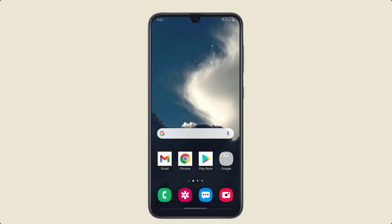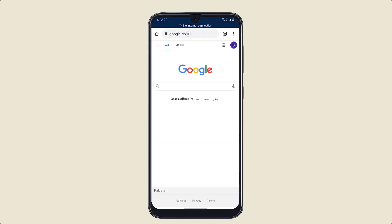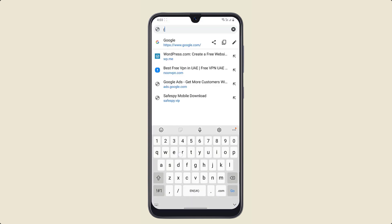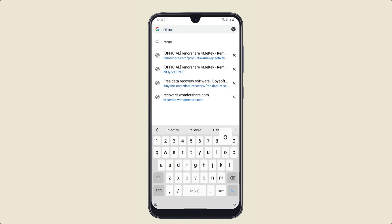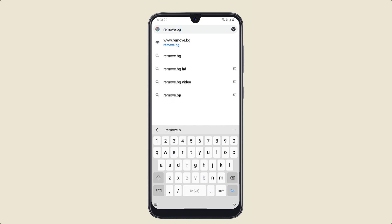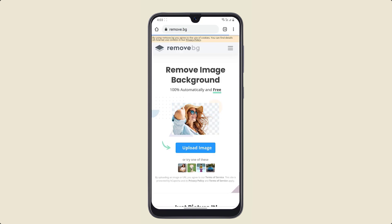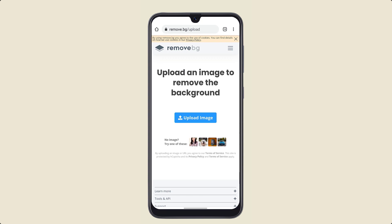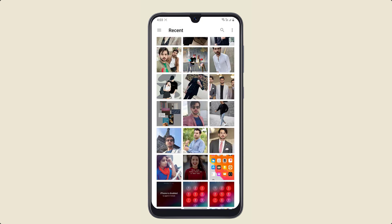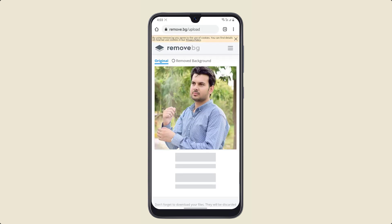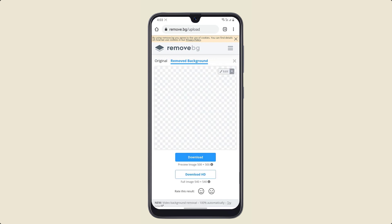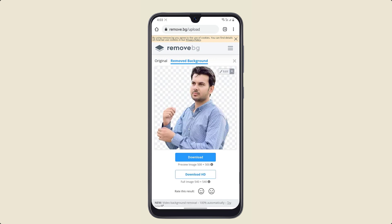If you want to remove the background of any photo without installing an app, all you have to do is open your browser and enter remove.bg. After this, upload your image there. It will automatically remove your background within seconds, and you can also download it to your phone gallery.